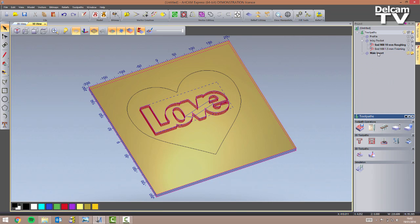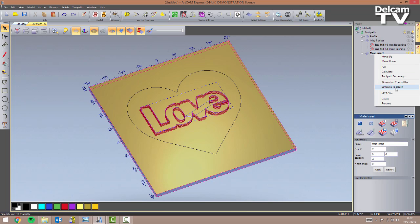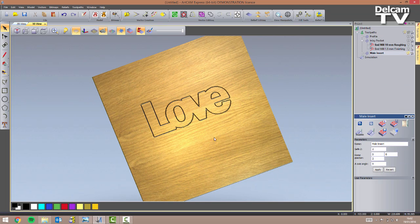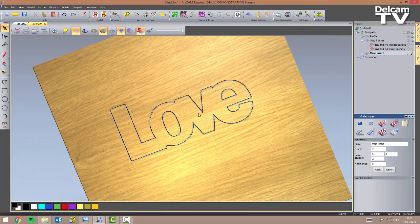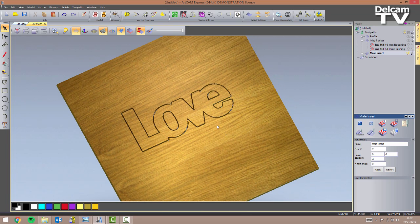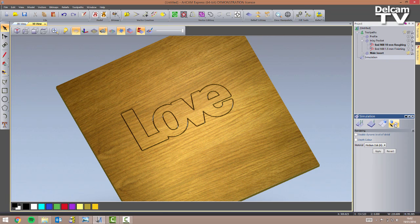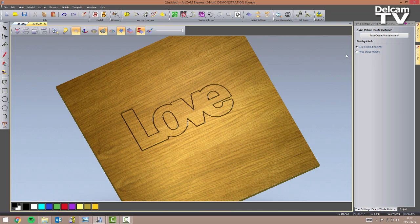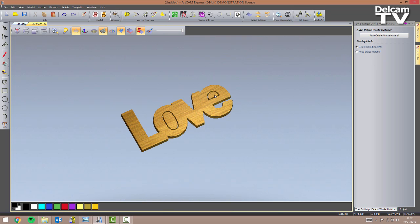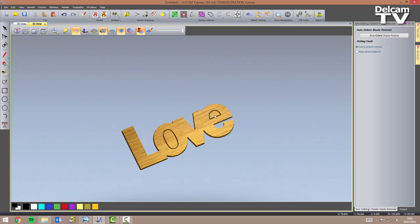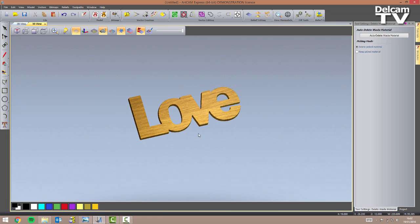I close the form, right click on the new toolpath, and simulate it. As you can see the part has been cut. Even though we may have wanted bridges, I unticked that box to demonstrate the delete waste material functionality available in the simulation of Arkham Express 2015 R2. I click delete waste material, choose to pick by myself, and click on the parts I don't need. As you can see, this is exactly what our shape will look like after machining.